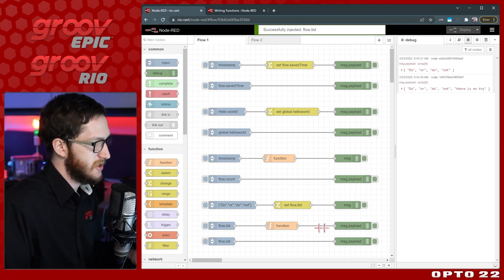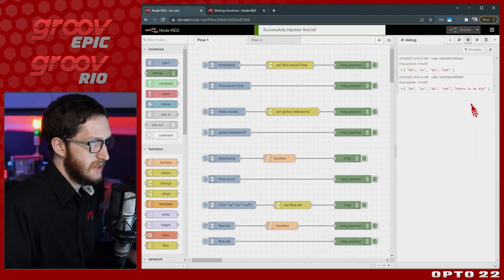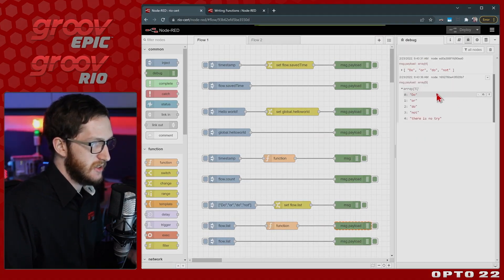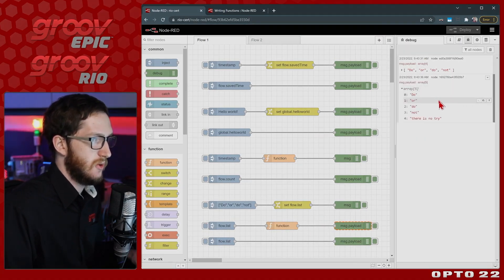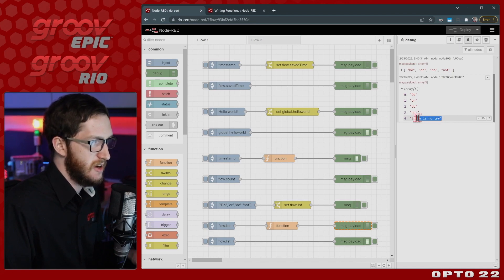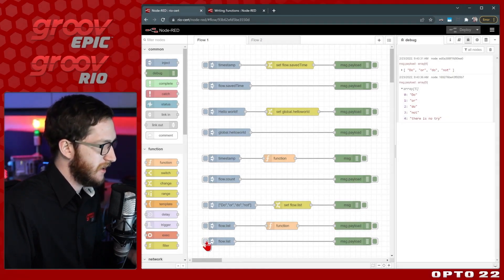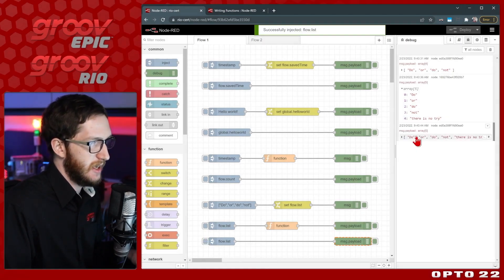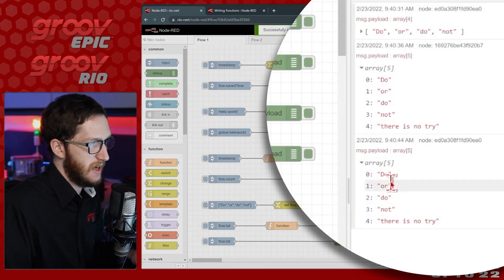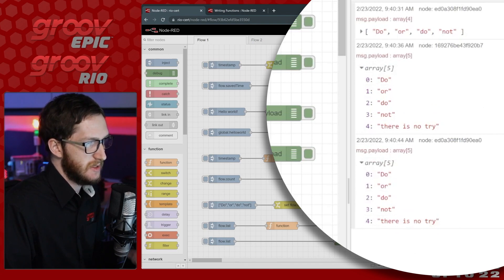So now I'm going to inject add to that list. Now you can see it says "do or do not. There is no try." I've pushed on that extra item and I can view that and we get all five values that we expect.